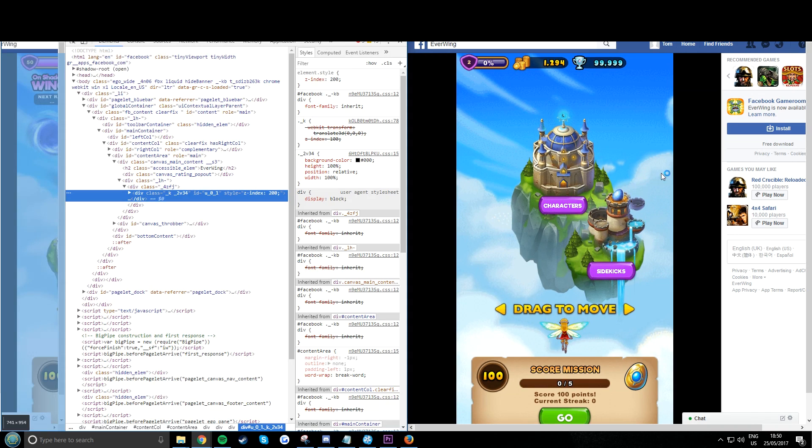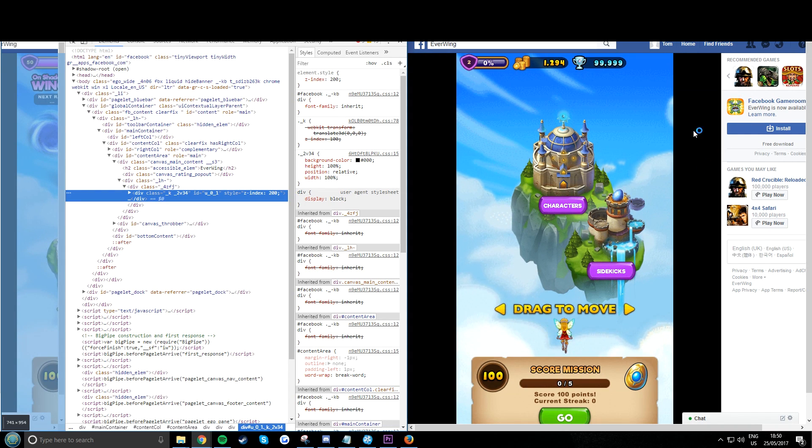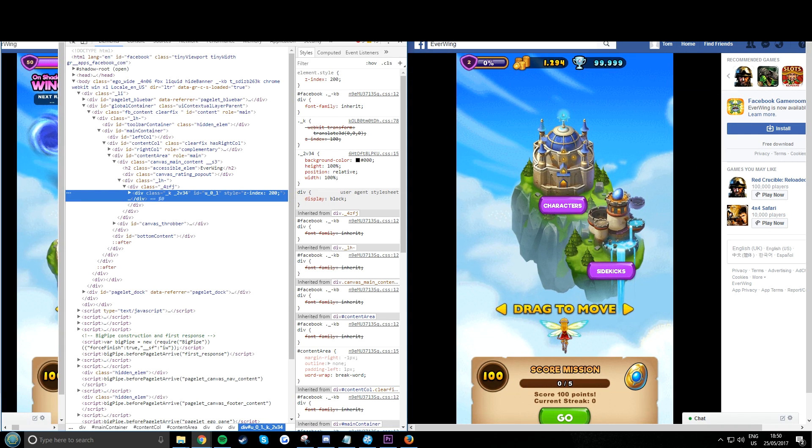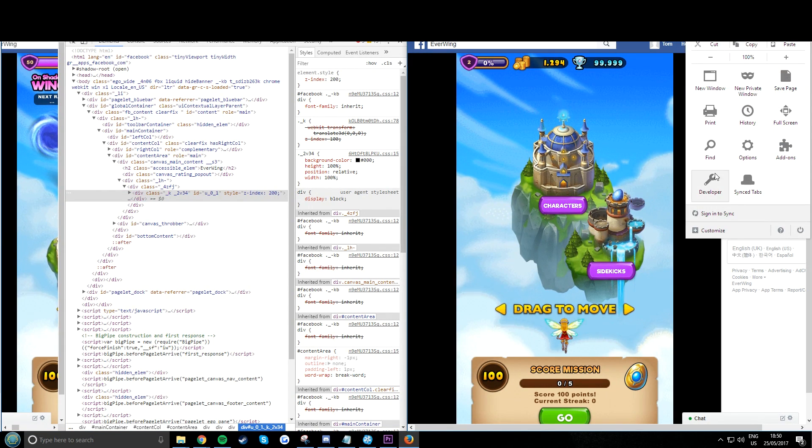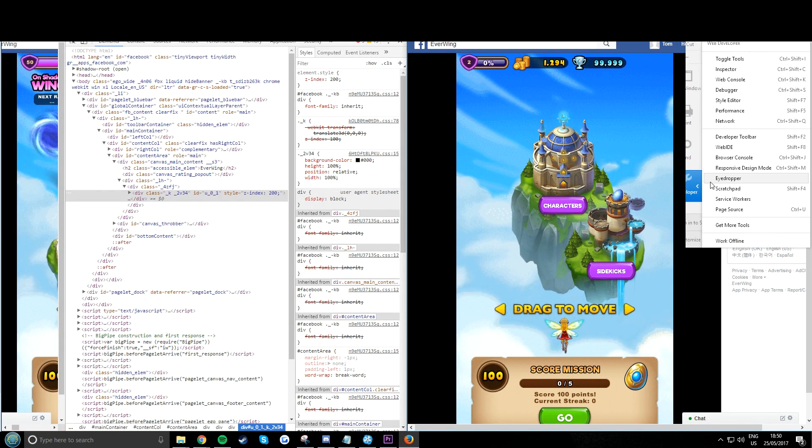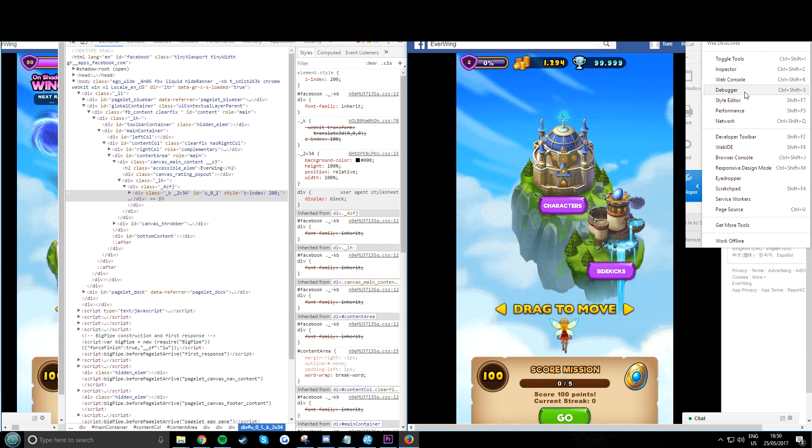Right click inspect on Chrome, and on here you have to go to the top, Developer, and go to debugger tool.